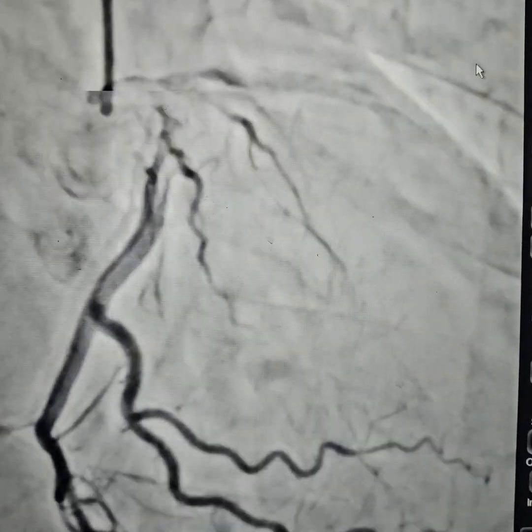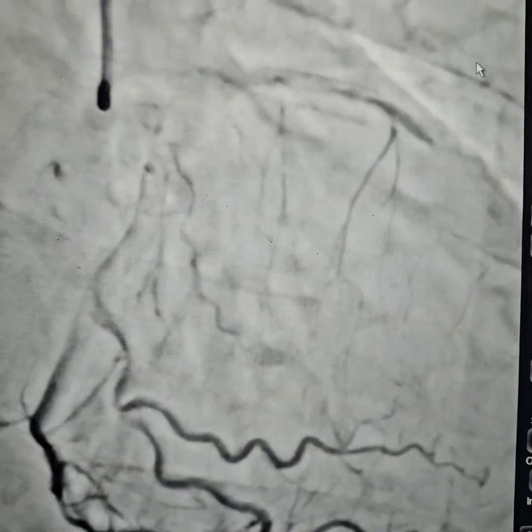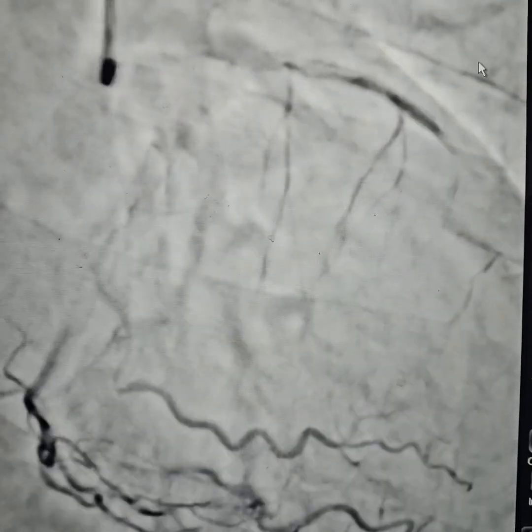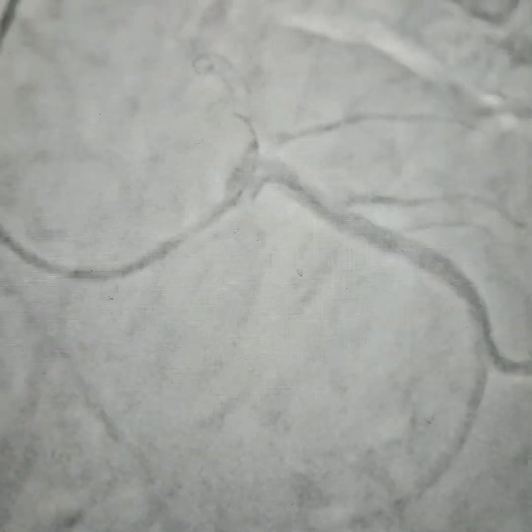We are going to relieve the patient of the pain. As you can see, we have taken an LOF caudal view and we are trying to wire this. This is a Visper ES wire and it has been successfully wired. We have gone distally.